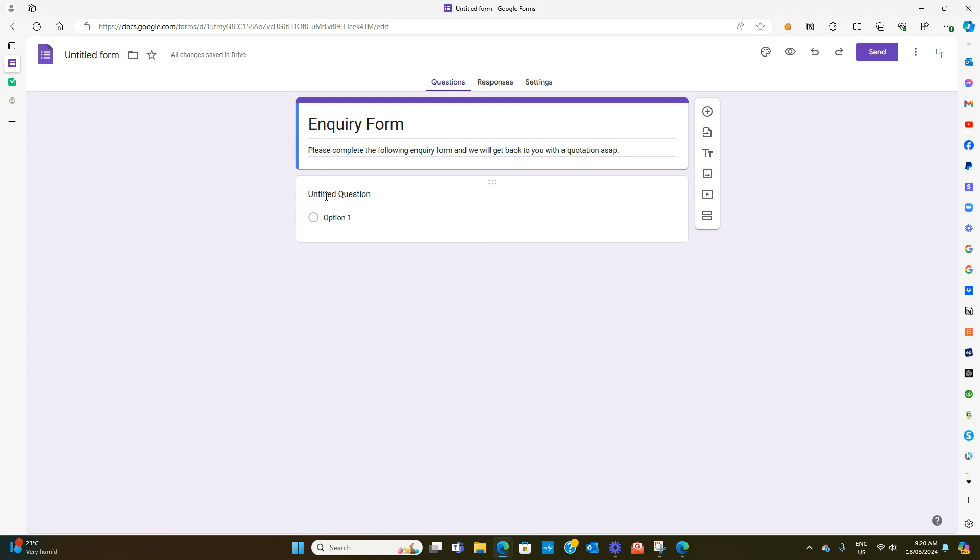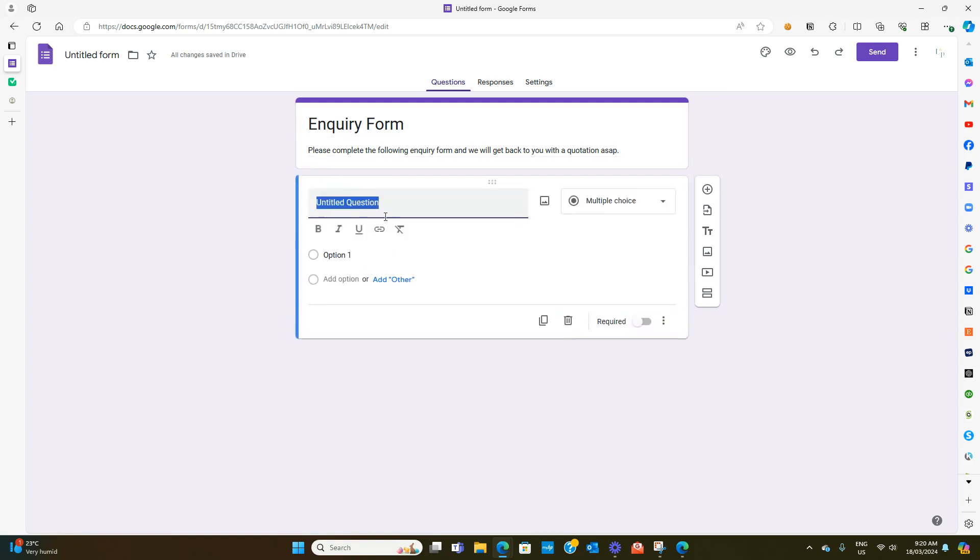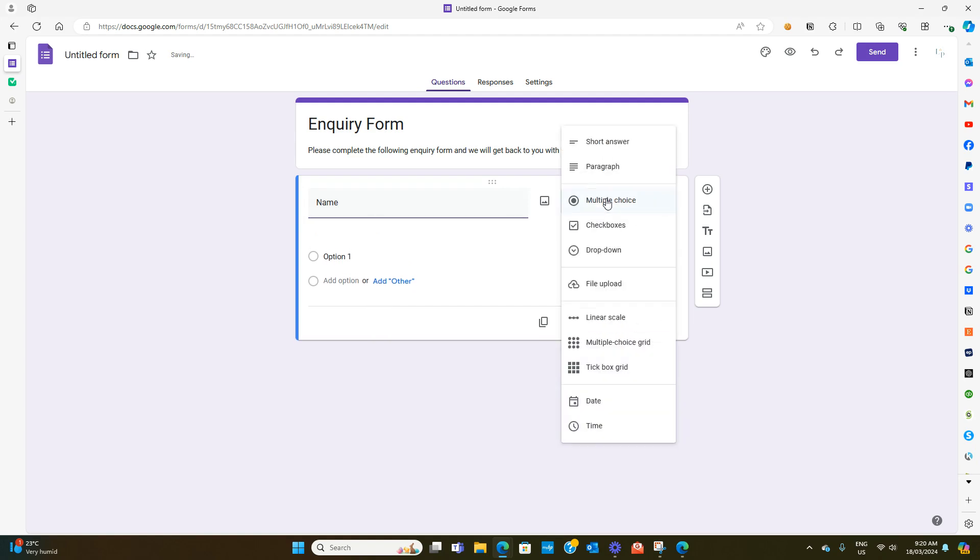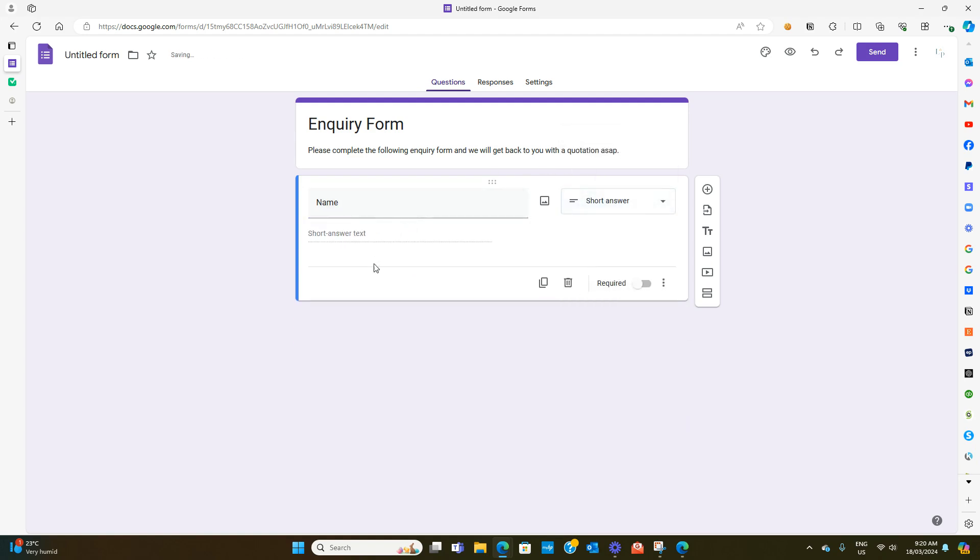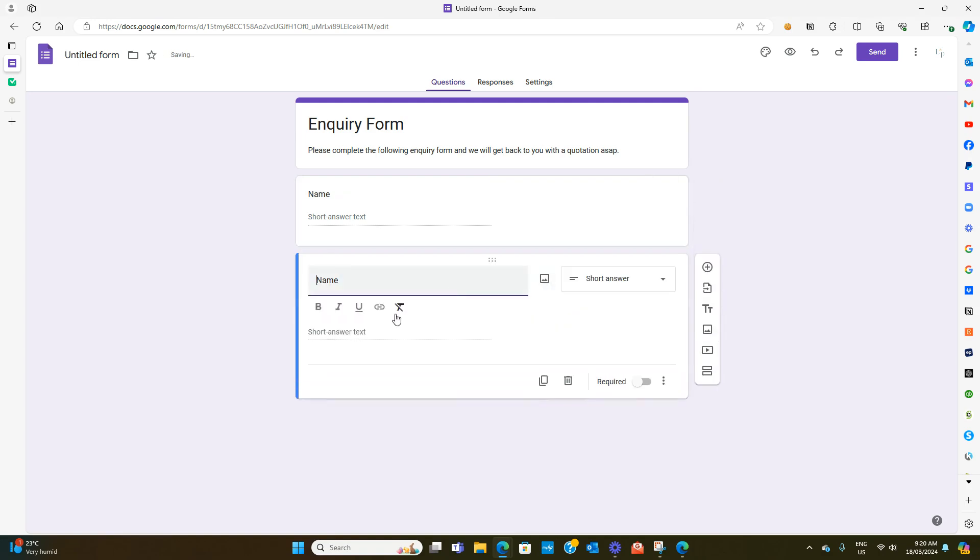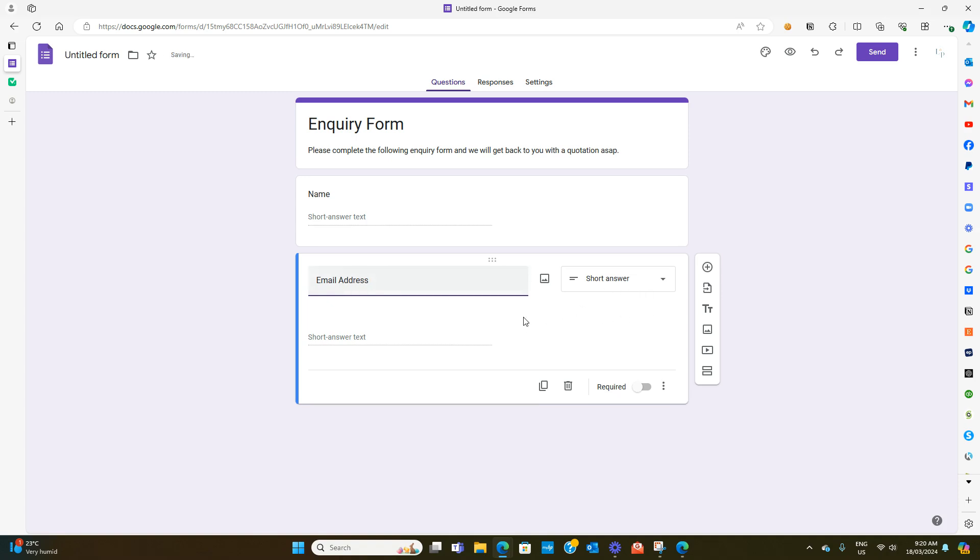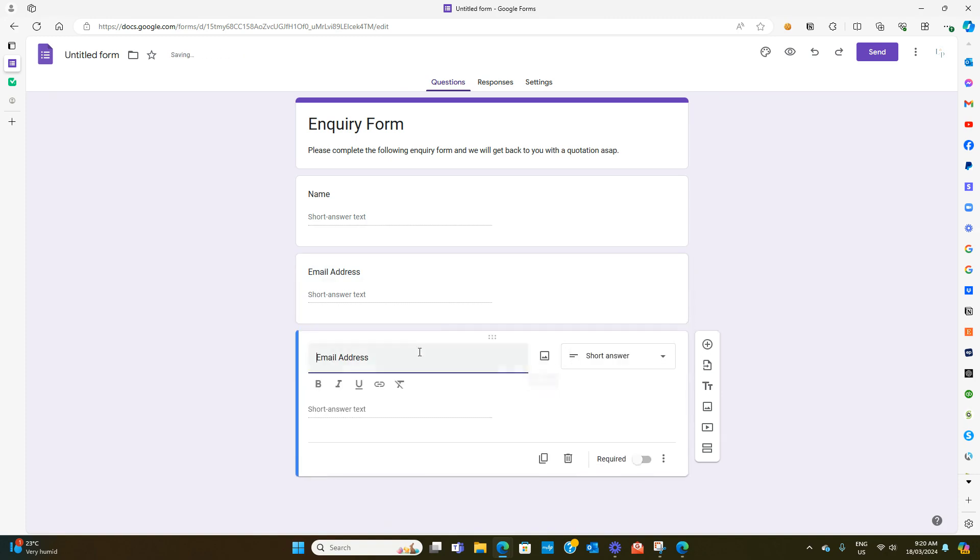With the first question you could put in name. It's probably going to be a short answer. You have the option to duplicate this rather than adding things from the right menu. You can just duplicate and change it. So we might want to have email address, also a short answer, and then you can ask your questions. So maybe what is it that you need assistance with?